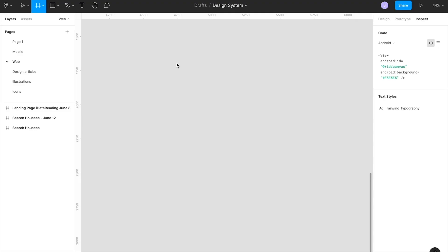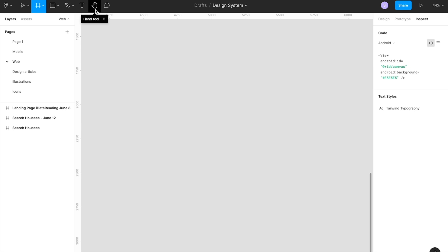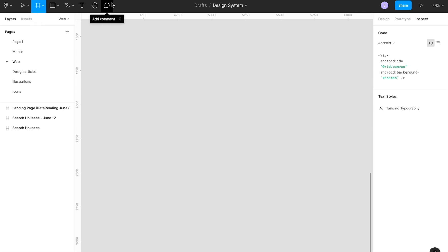In part one, we'll first understand the navigation toolbar, which provides tons of functionalities. In the navigation toolbar you can see shape tools, hand tool, text tool, and different region tools. Let's understand each of them from the basics. The very first and most important is the frame in the region tool dropdown.